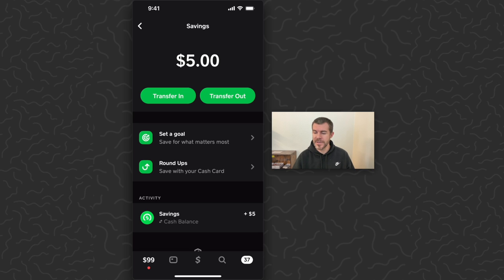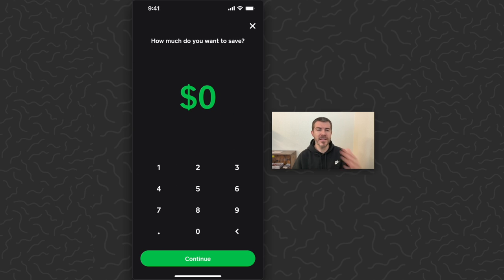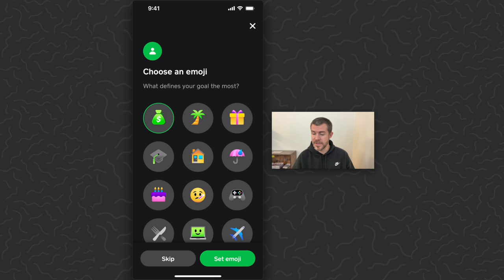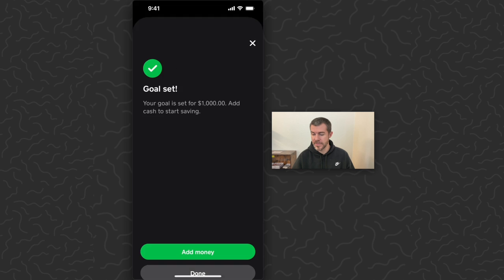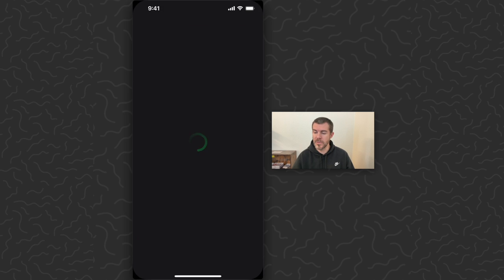We also have a couple other features here. I'm going to tap set a goal. It says save at your own pace and we'll track your progress along the way. Tap continue. Then we can set how much we want our goal to be — I'll just put a thousand dollars, then tap continue. You also choose an emoji that defines your goal the most, which is pretty cool. Goal set — your goal is set for a thousand dollars, add cash to start saving. I'll tap done. So then it gives us a UI update showing five dollars of the thousand dollar goal, with 995 to go. You can always update your goal with this button here.